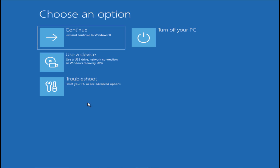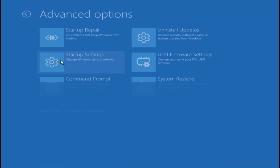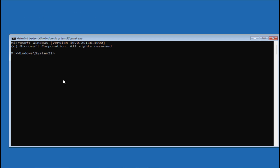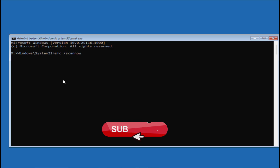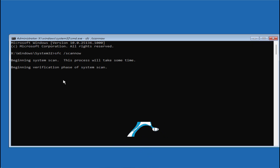If it is still there, in the third step you need to open CMD again, and this time type 'sfc /scannow' and hit Enter. This command will take up to 10 minutes and it will fix any corrupted system files that are present in your system.